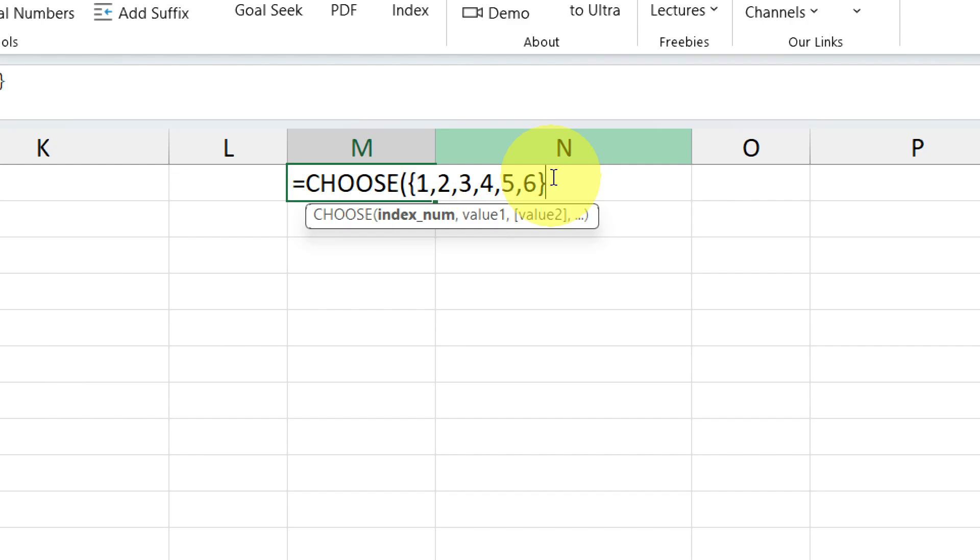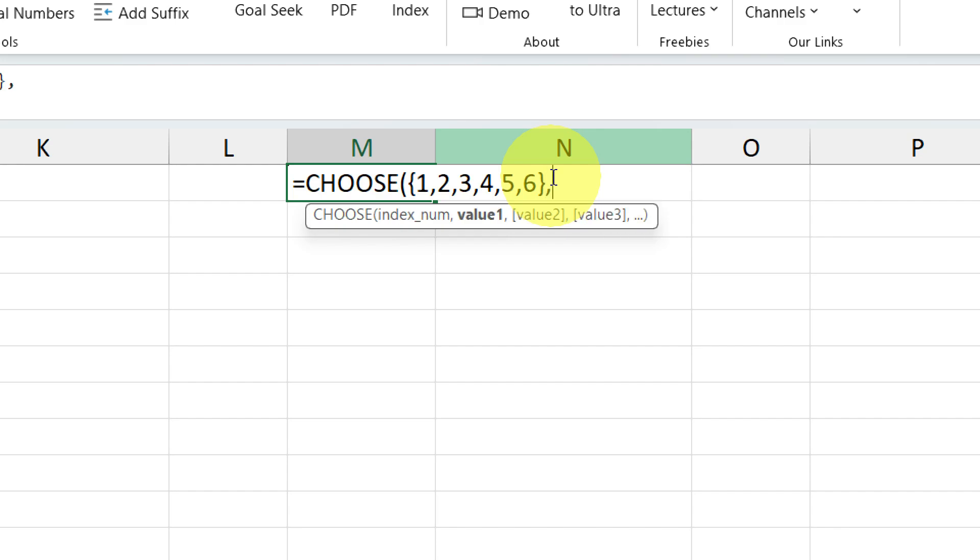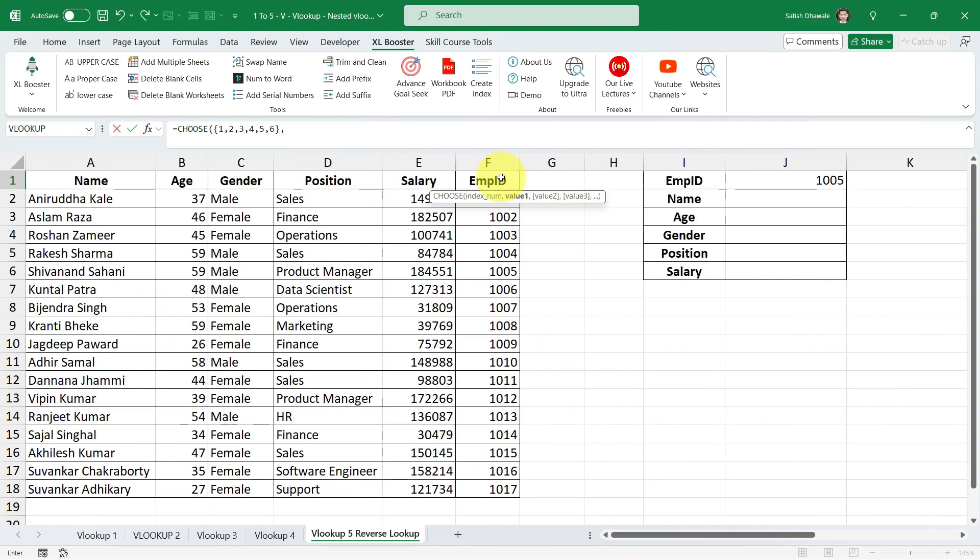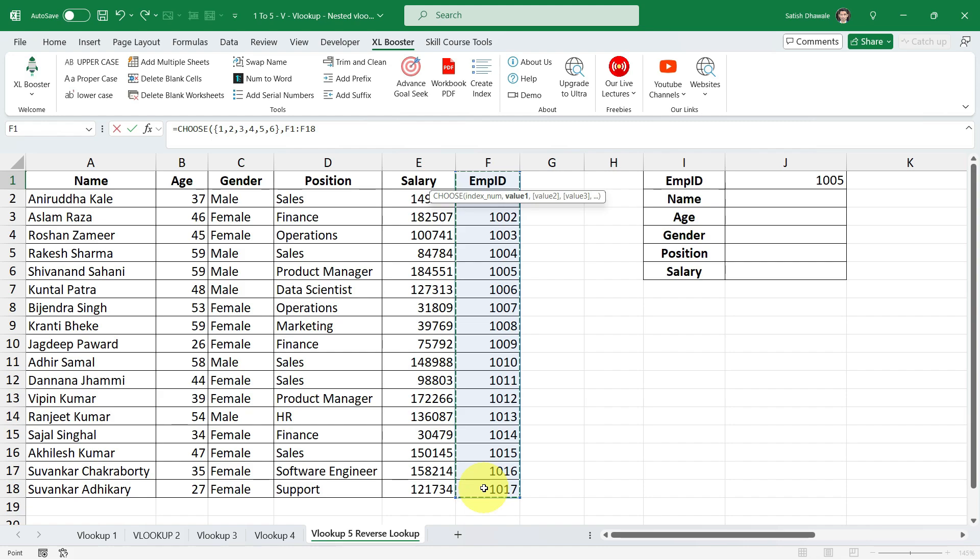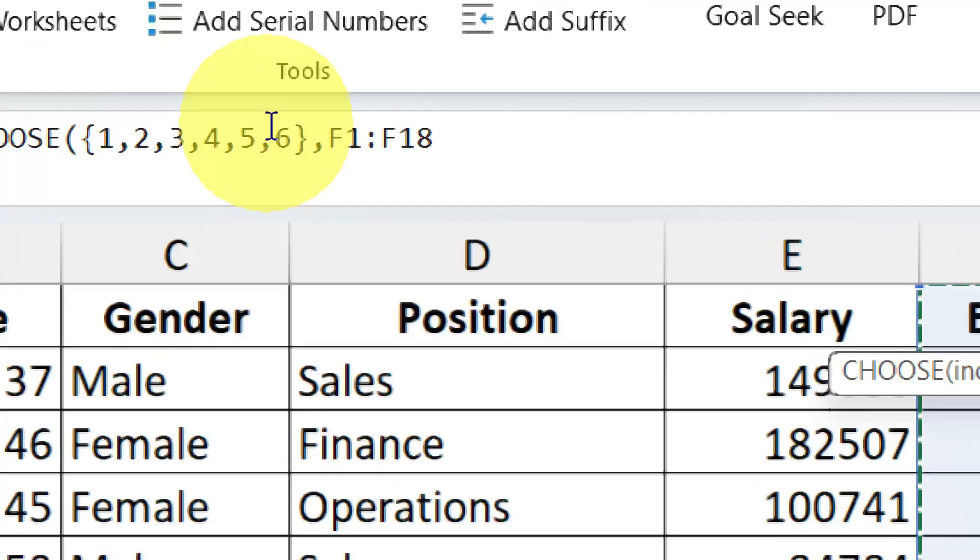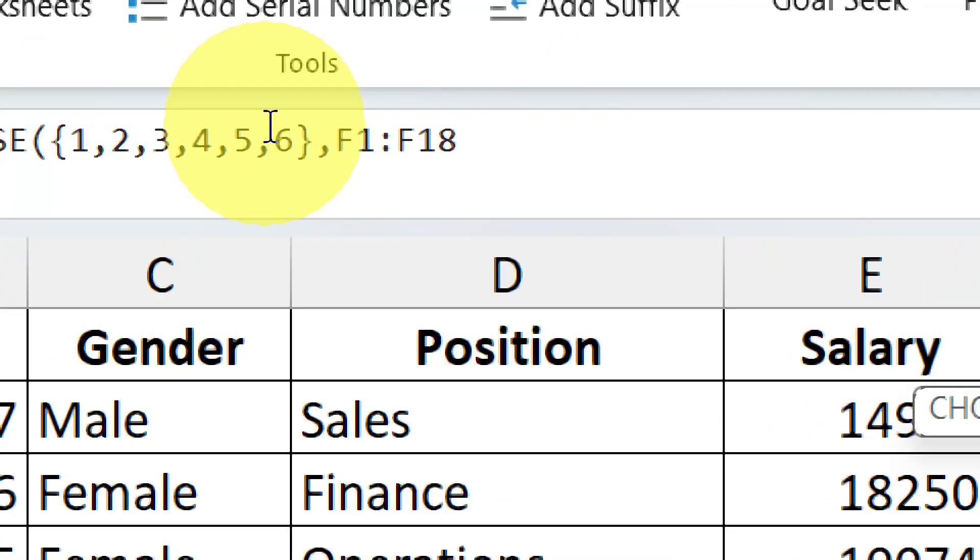The reason for using numbers from 1 to 6 is that we have 6 columns in our table. If you have more columns, you can add more numbers corresponding to the number of columns in your table. So in our case, we have 6 columns, so I have taken 1 to 6 numbers in the index number argument. Now, once done with index number argument, close the curly parenthesis and then put down comma. Then there is a next argument that is value 1. For value 1, select range F1 to F18, which is our employee ID. This will make the employee ID at the first column for our virtual table. That's why I am selecting F1 to F18 at first position, that is on value 1.